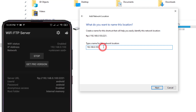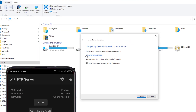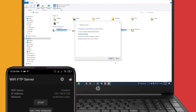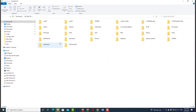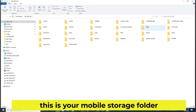Let's go to the computer. You can create a name for your server. This is your mobile storage folder.